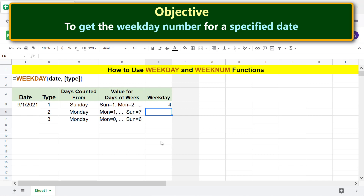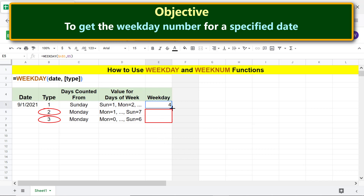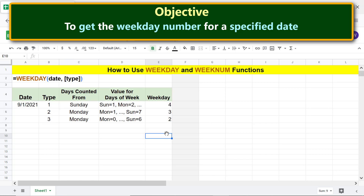Let's copy the formula to the other cells to get the weekday for type values of 2 and 3. WEEKDAY has returned 3 and 2 respectively — both of these numbers represent Wednesday.